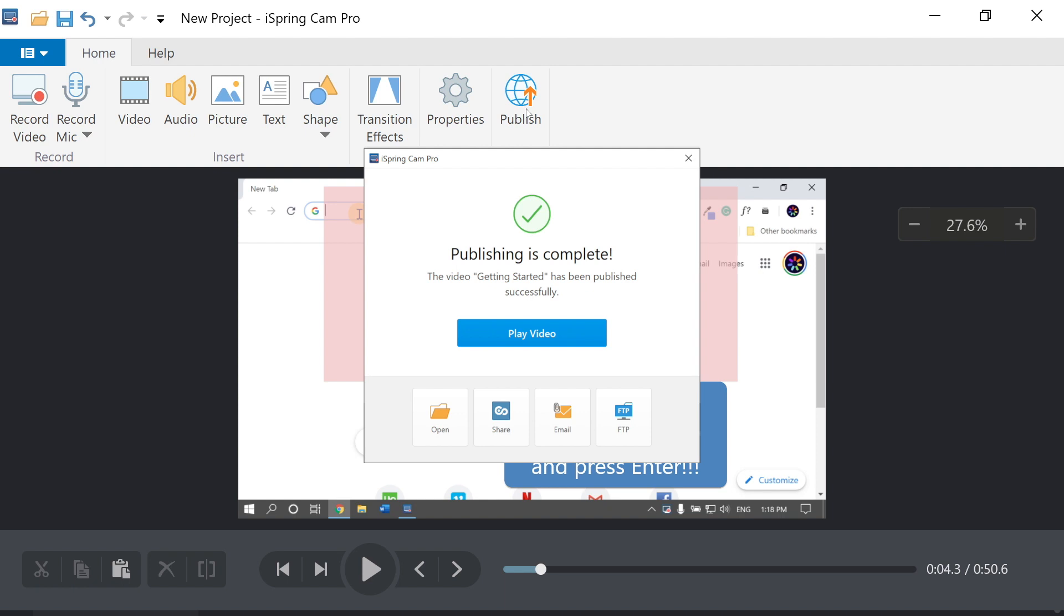And just like that, you've created your very own tutorial video. That wasn't so hard, now was it?